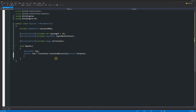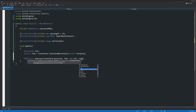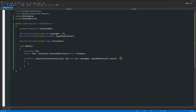Then write: `if (Physics.Raycast(transform.position, fwd, out hit, rayLength, layerMaskInteractWith.value))`. This sends a raycast from our current position, going forward, looking for a hit within the specified length, and filtering by the interact layer. Add curly brackets below to encapsulate the logic.